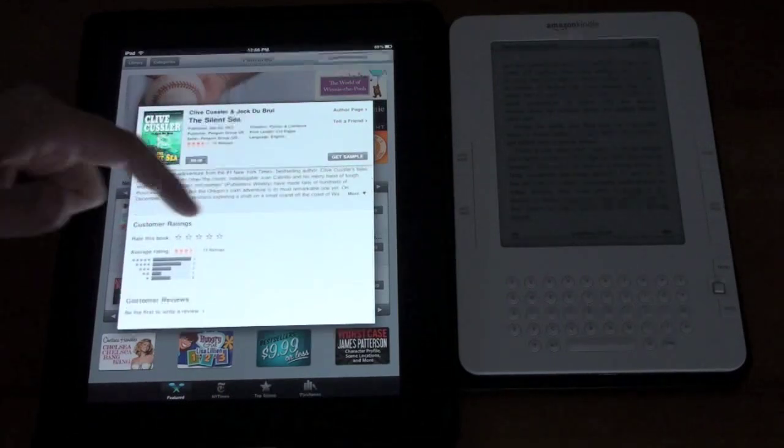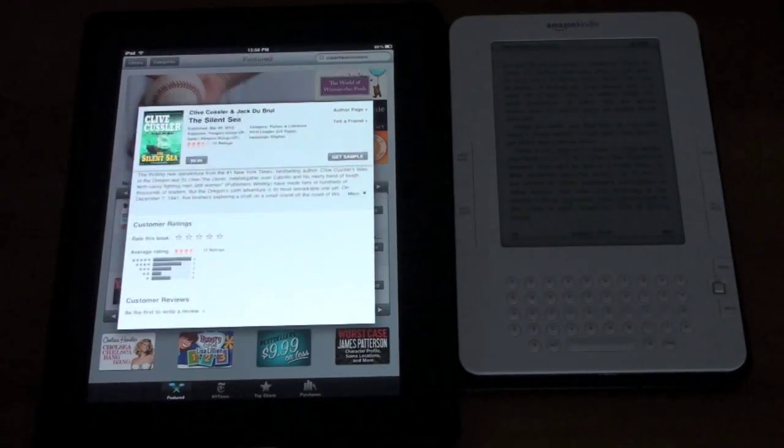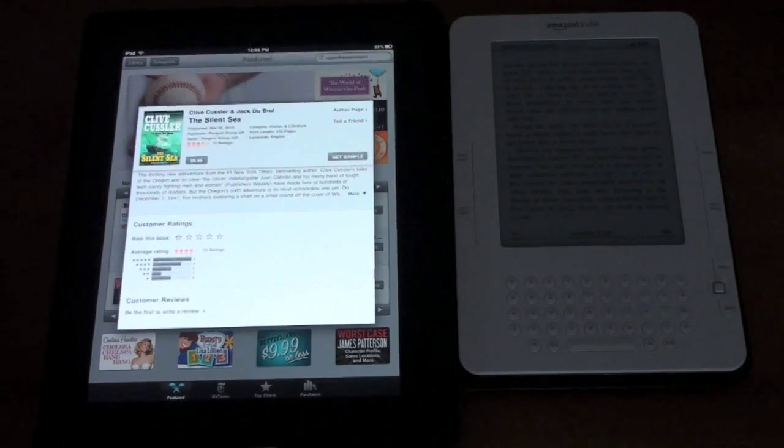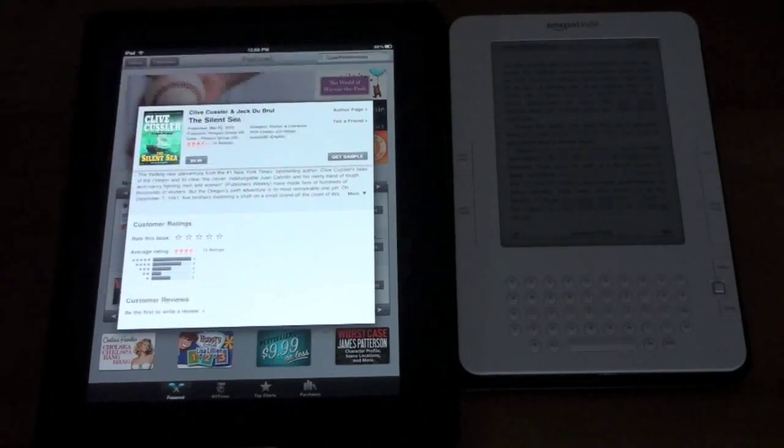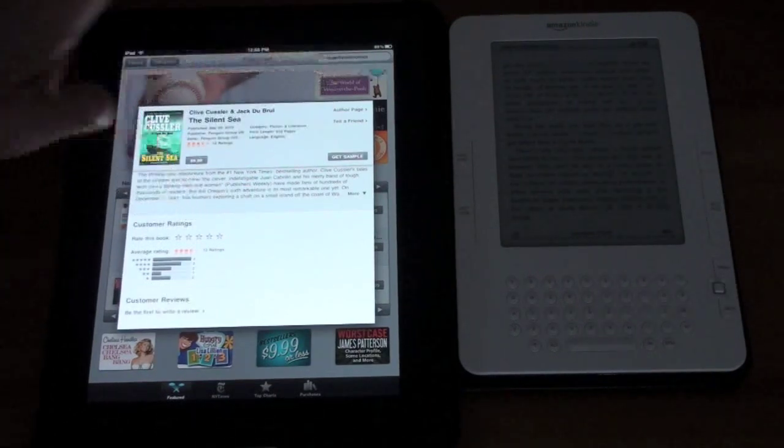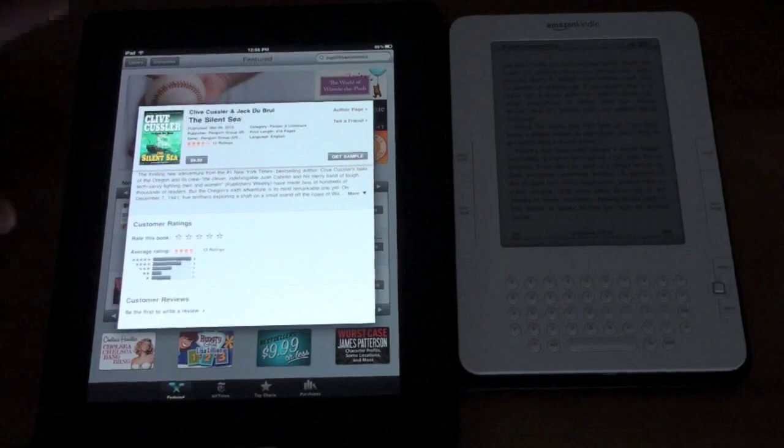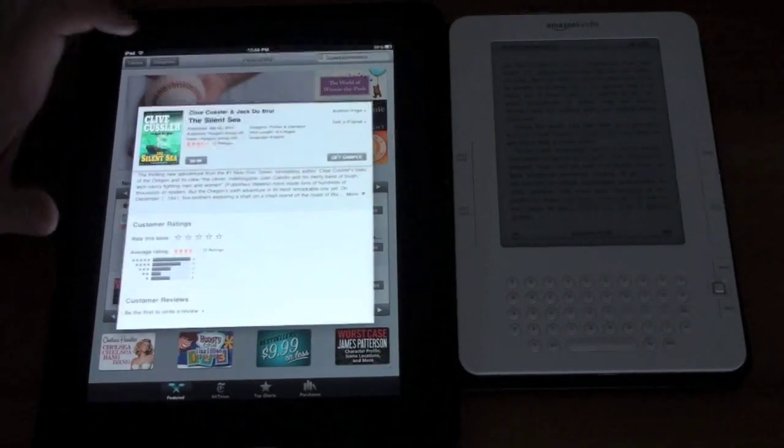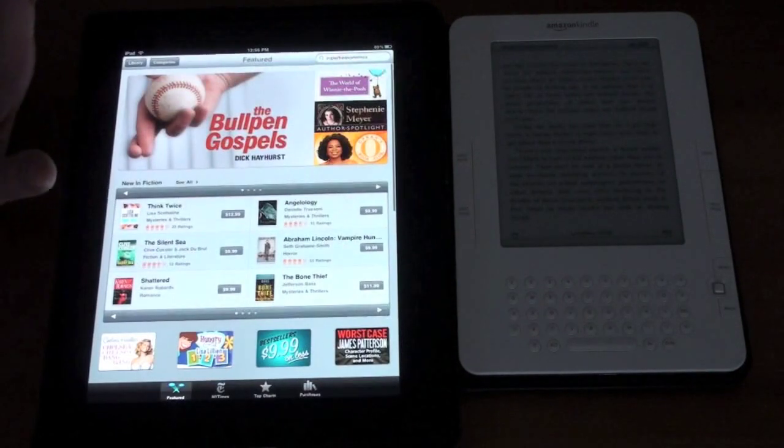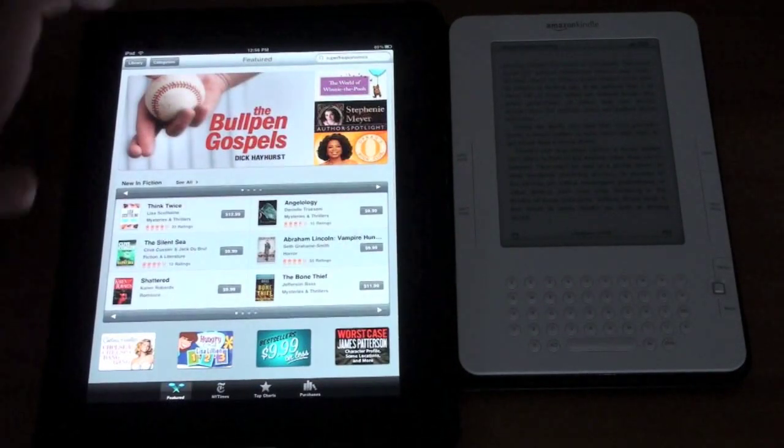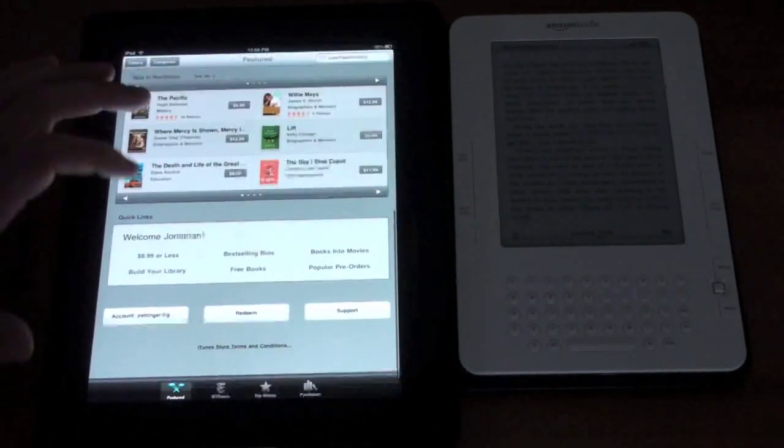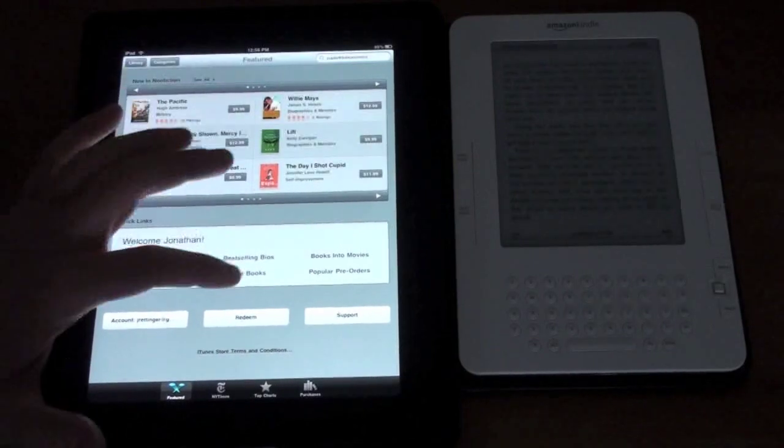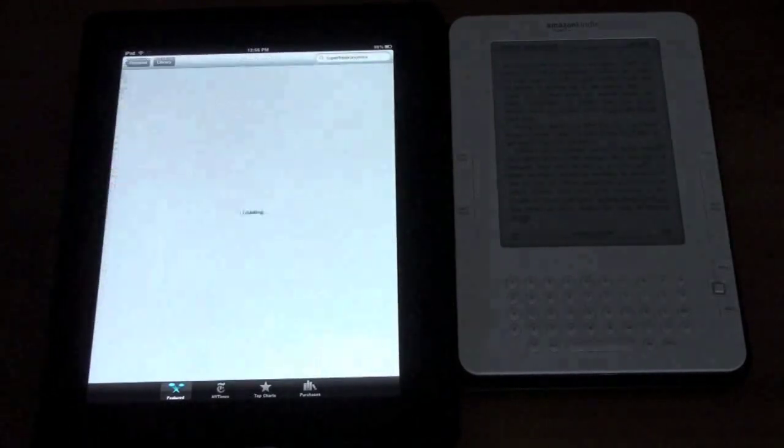I can view all the ratings you can be the first to rate you can give typical star ratings or just go ahead and buy. You can tap that or get sample go right to the author's page or if you want to email the book to a friend. There are a ton of free choices here as well.